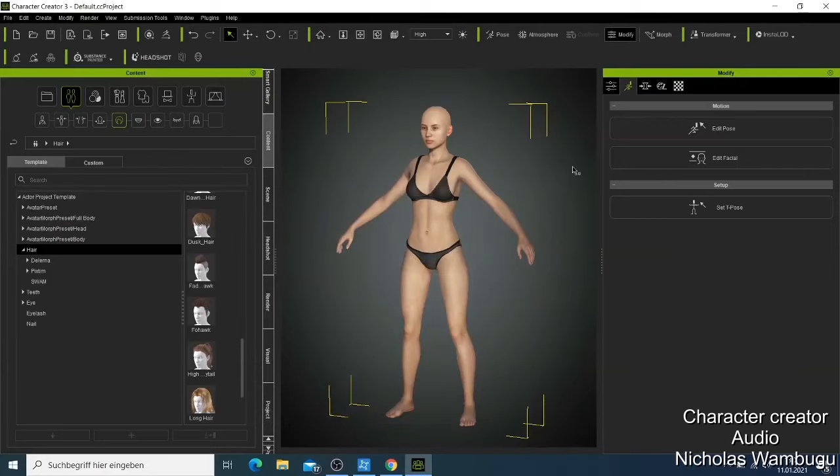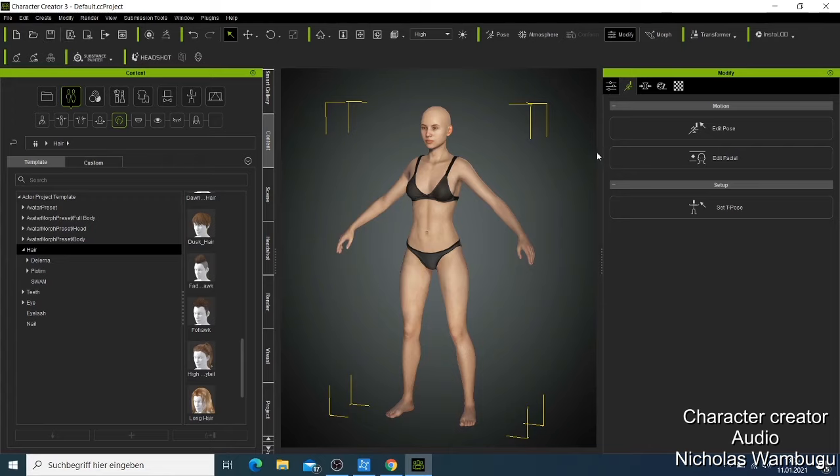Welcome back guys, and this is the Character Creator. In the last video I showed you how the Character Creator looks like, and in this video I'll show you different things on how you can start making your own character.